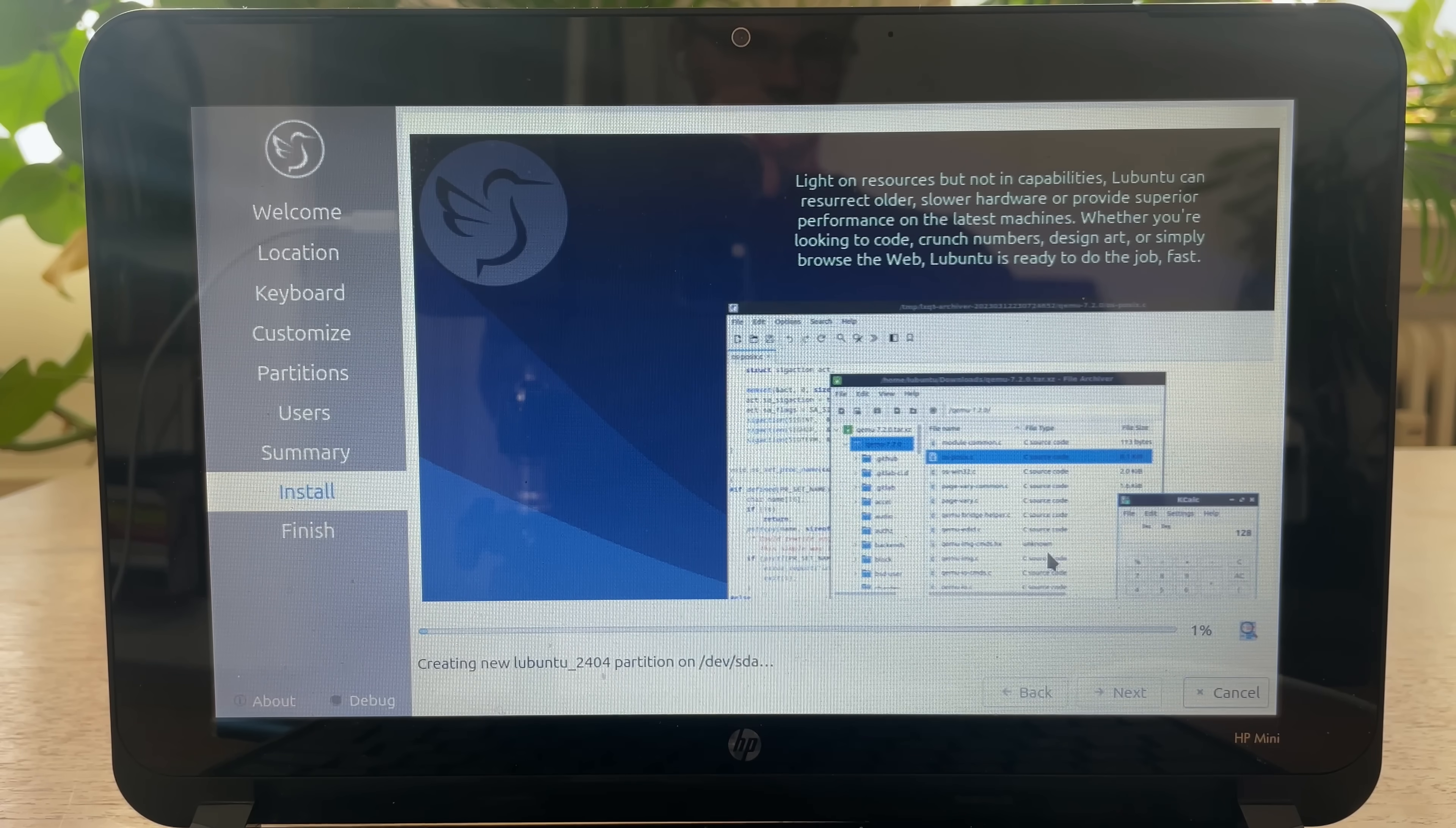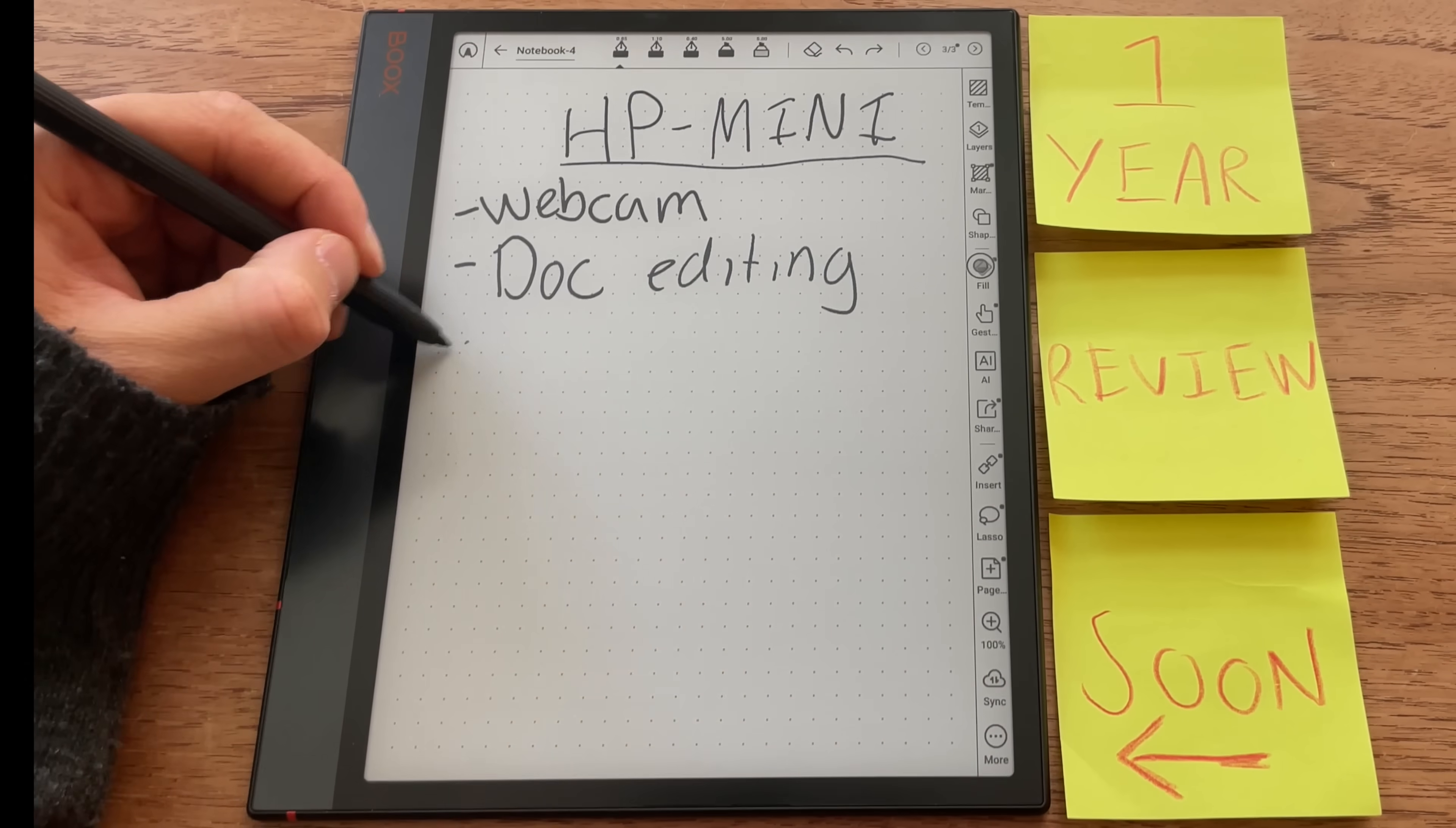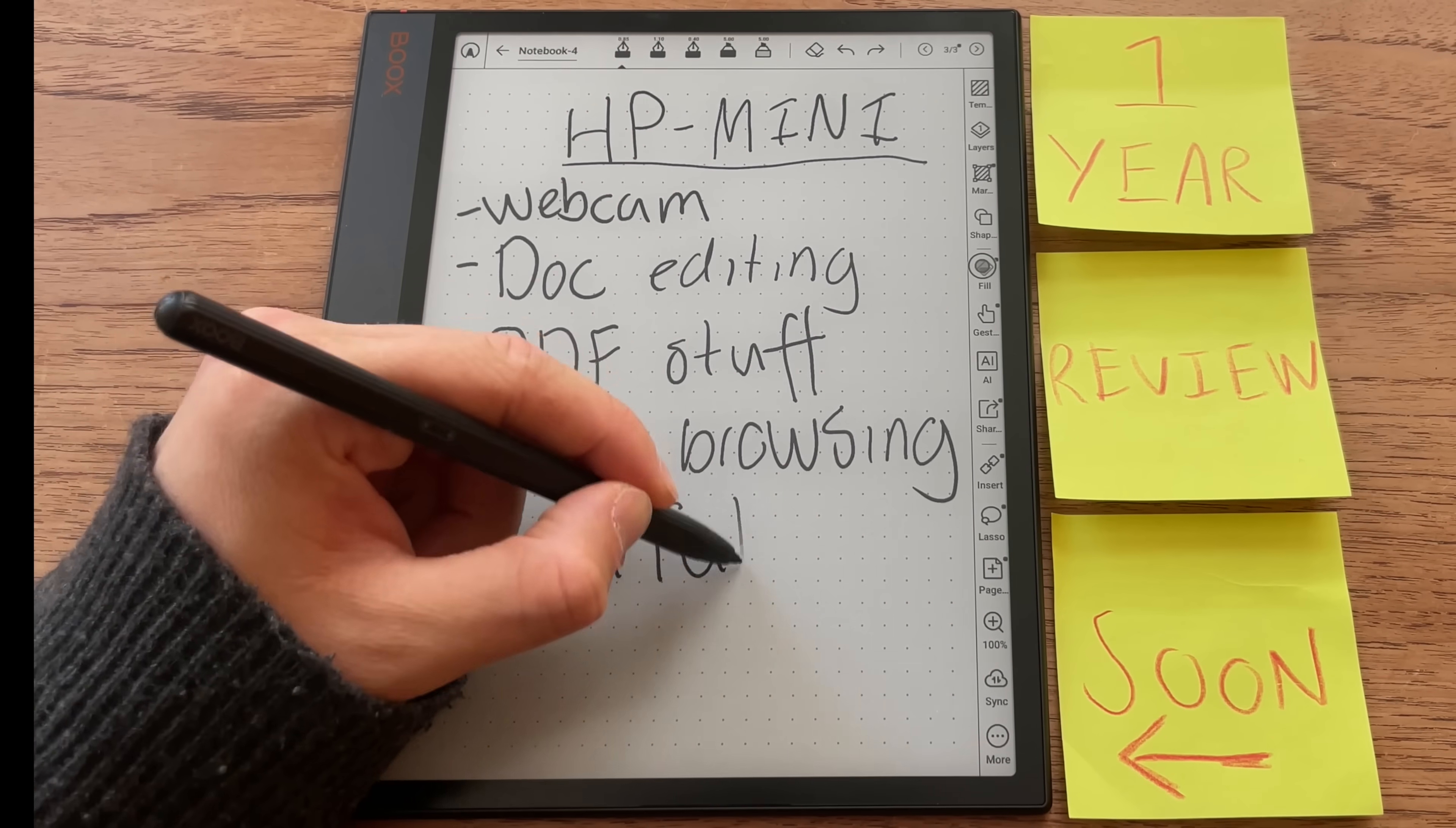While it's installing, let's make a list of things to do when we're in. If we get in, that is. So I forgot to test the webcam before. I think the mini will be best suited for document editing and annotating and highlighting PDFs. Maybe some web browsing, and we should try loading up a YouTube video.